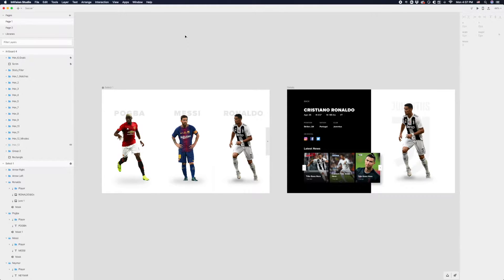Welcome back to the channel. Today we're going to be working inside of InVision Studio. I'm going to show you how to make some pretty intricate screen-to-screen transitions without a whole lot of effort, and that's really the power of using a tool like Studio, which allows you to design, prototype, and animate all in one tool. Typically in my day-to-day it's not my main UI design tool.